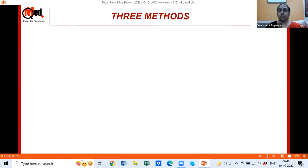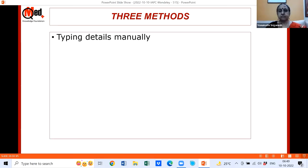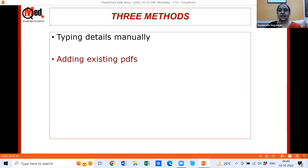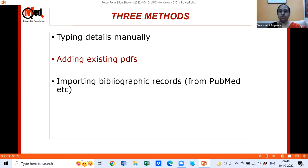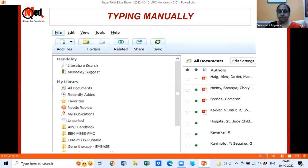There are three methods of populating Mendeley: typing details manually, adding existing PDFs already on your computer, and importing from a PubMed or Google Scholar search — up to 10,000 records can be imported at once. Let's go step by step. Typing manually sounds like the most boring thing, but there are times when you need to, and there are shortcuts which I'll show you.